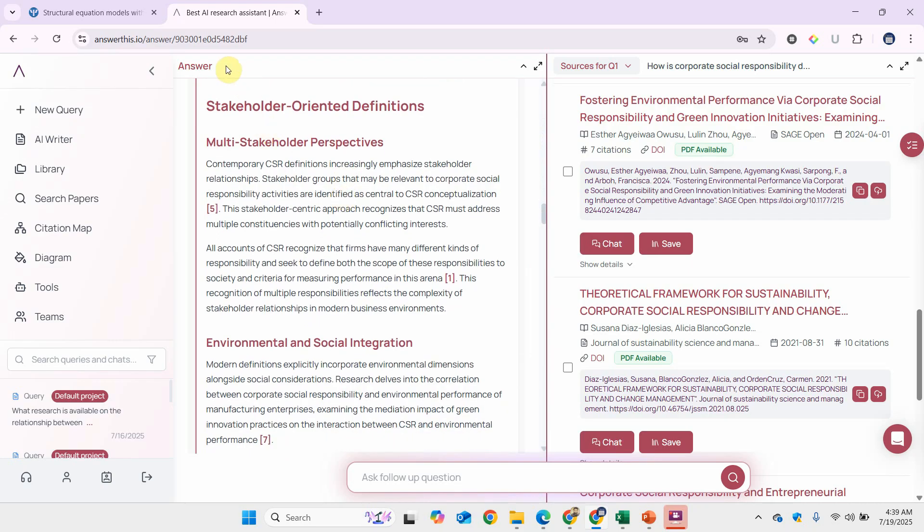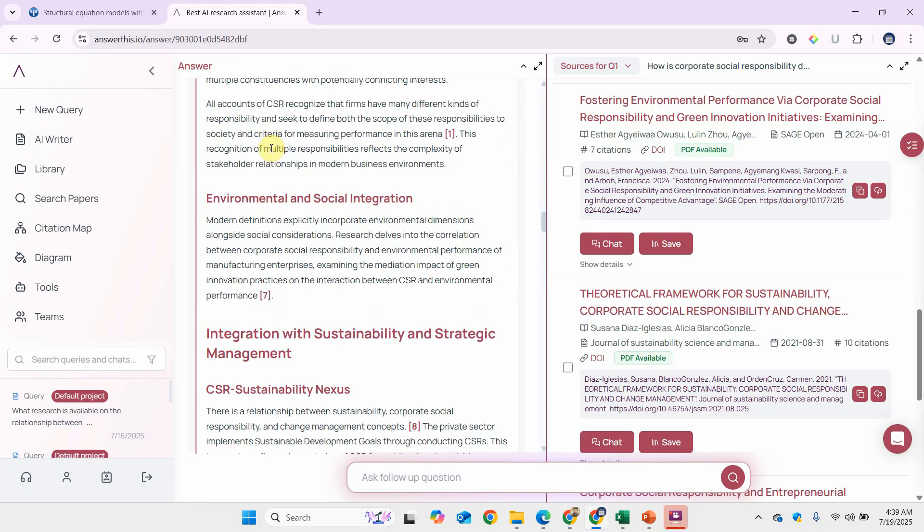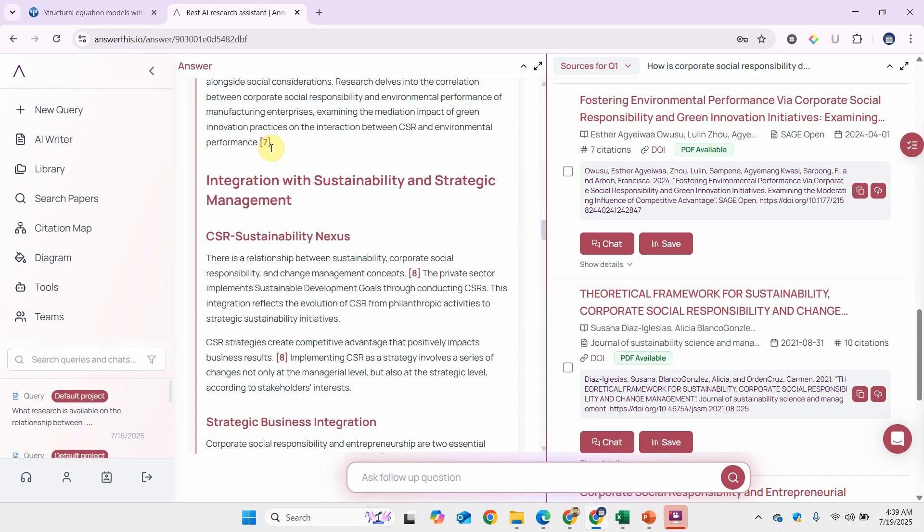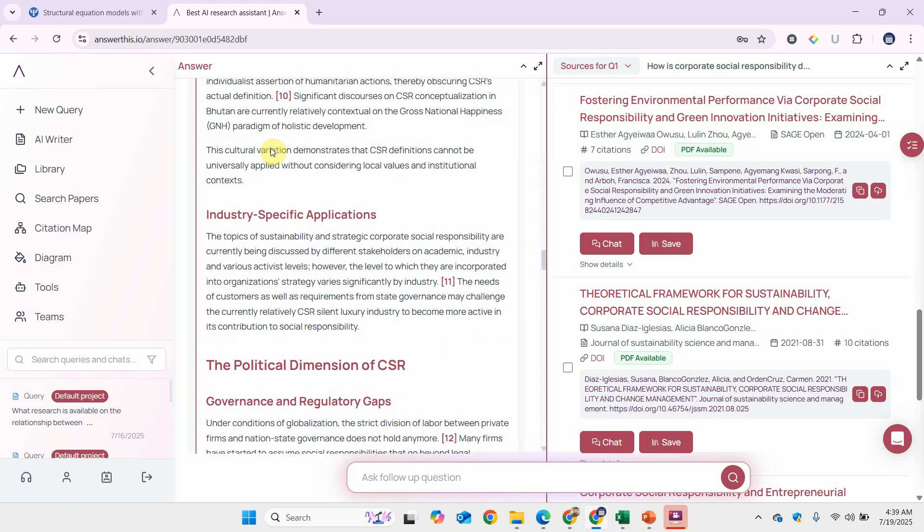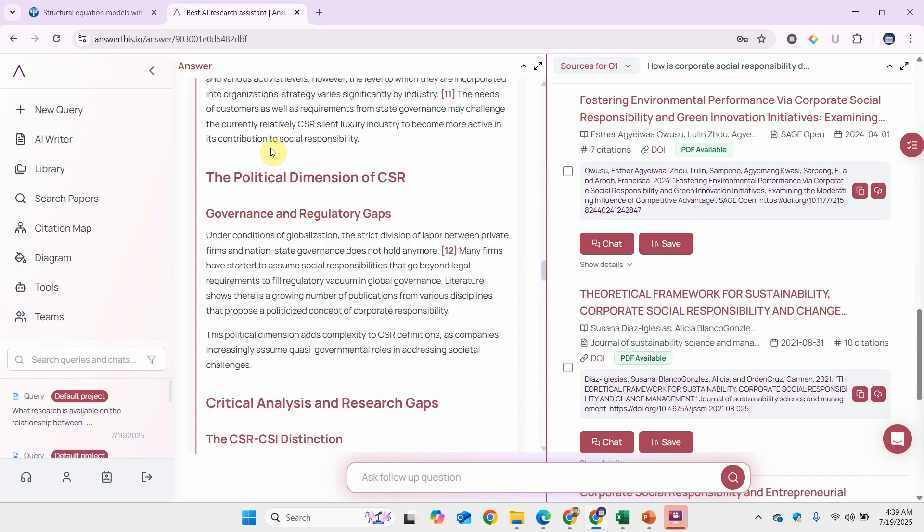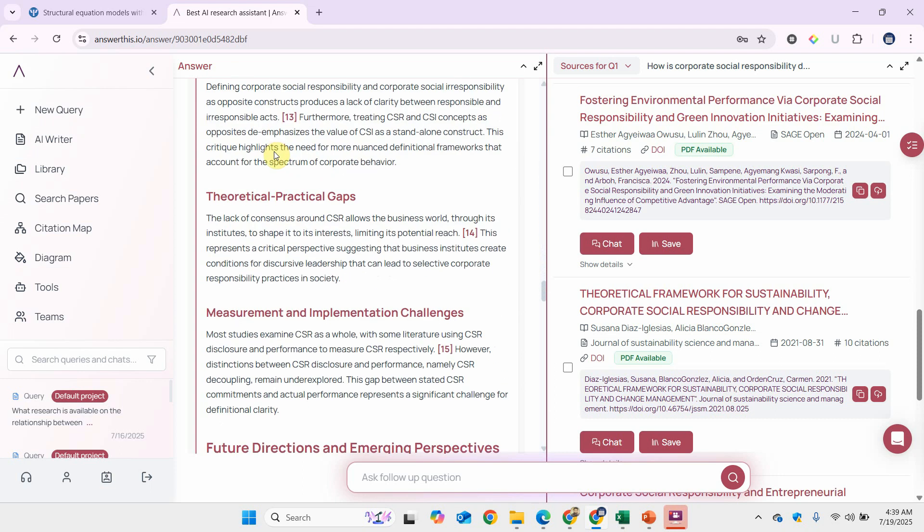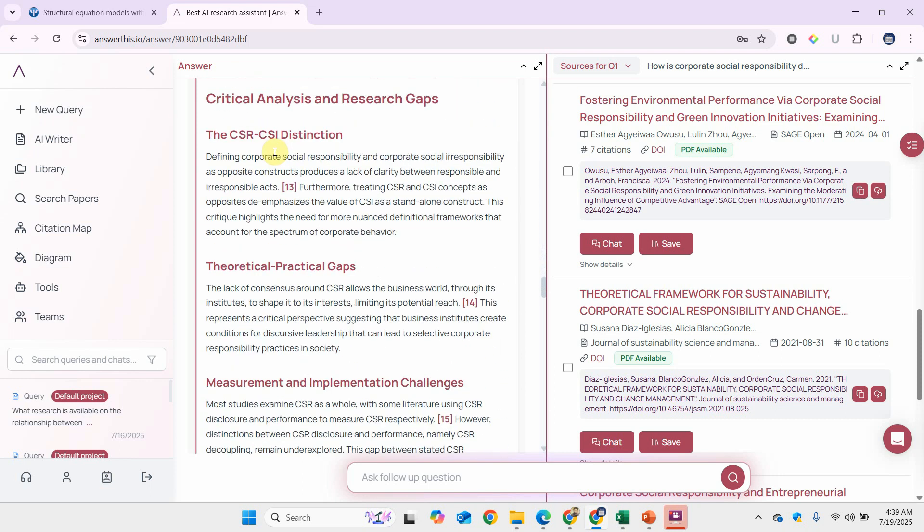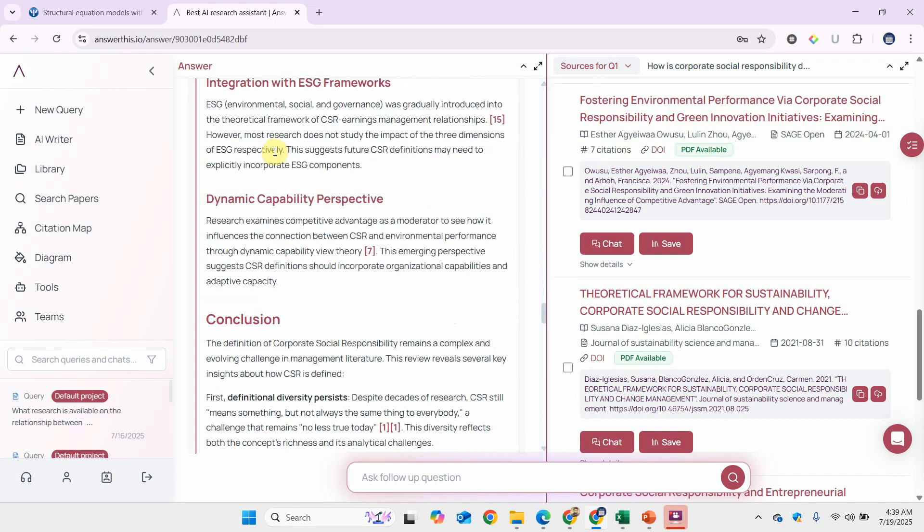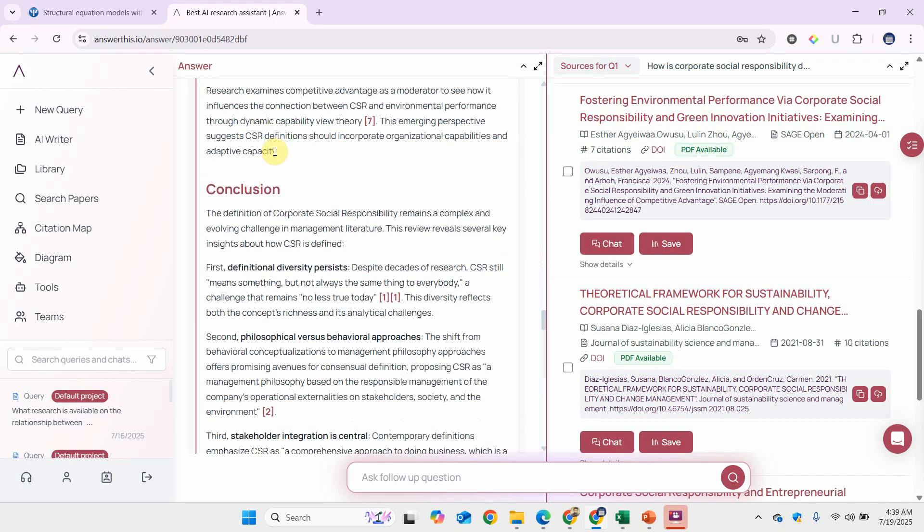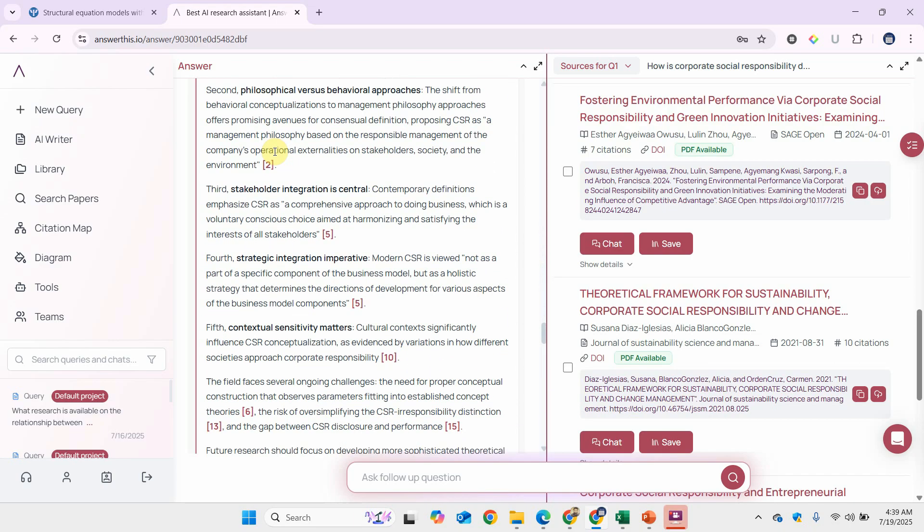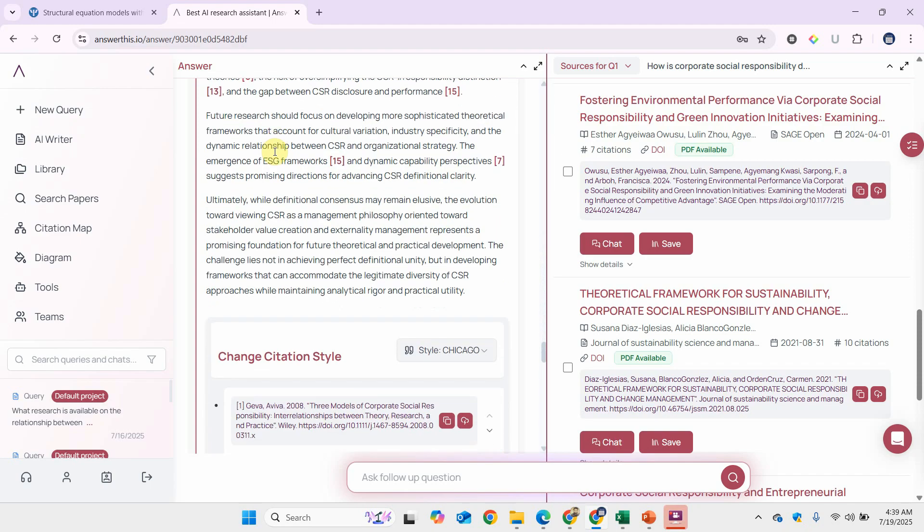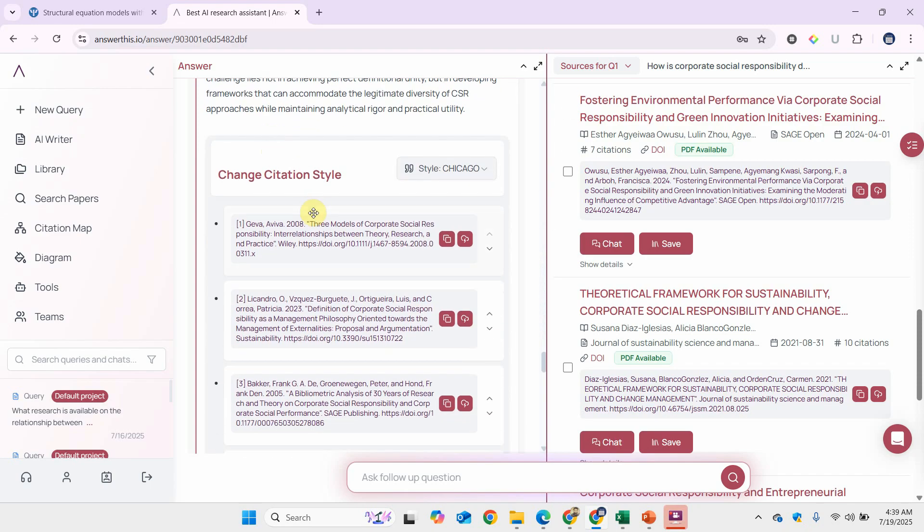There are different ways in which the concept is defined. It is defined based on the stakeholder perspective, then the environmental and social perspective, and there is a political dimension of CSR as well. Some research gaps—you can have a look at these as well.